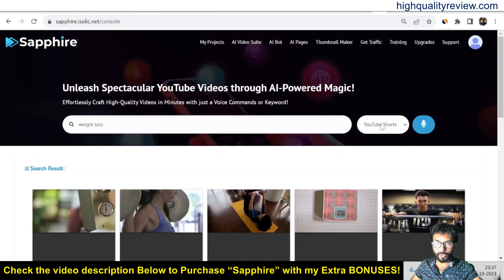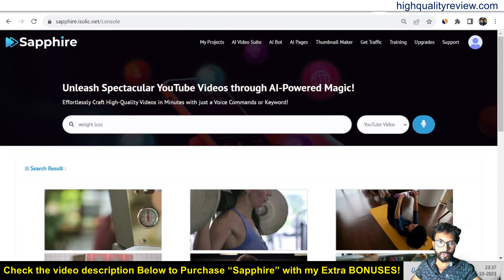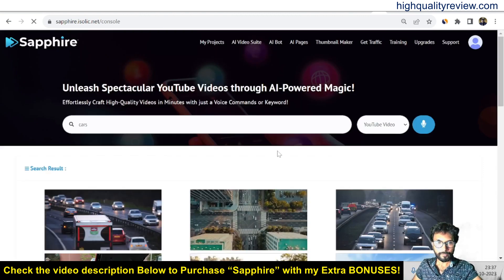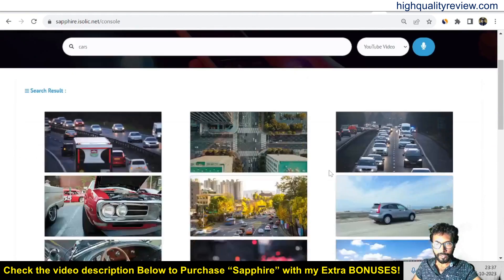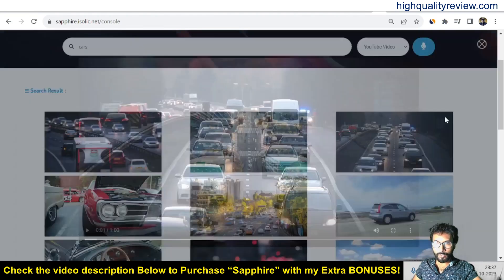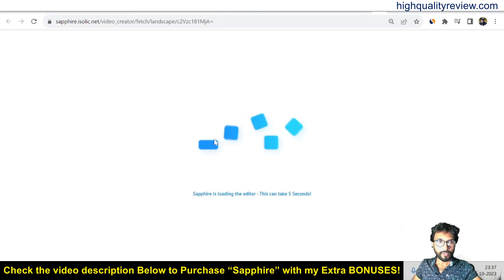You can search in the YouTube video section too. Searching 'weight loss' gives all related videos. You can also search 'cars' and it will give all related car videos. From any result you can view it, download it, or edit it. Now let's go to the editing section.